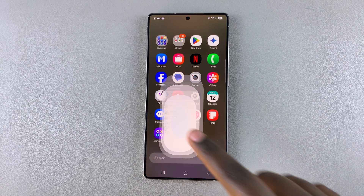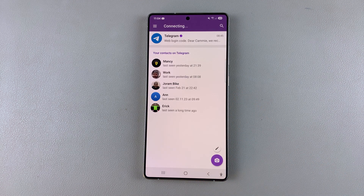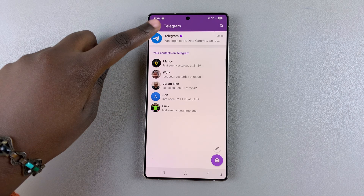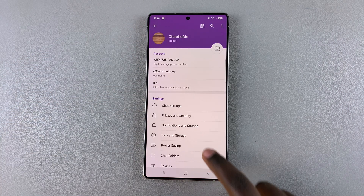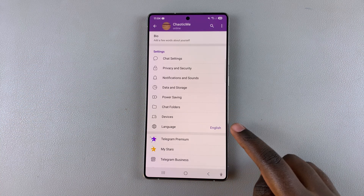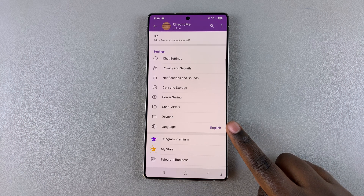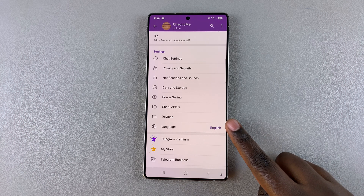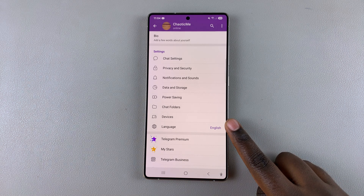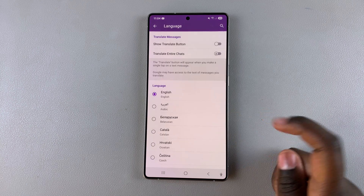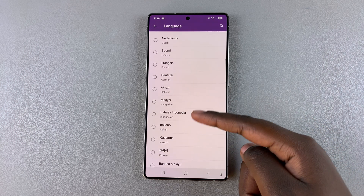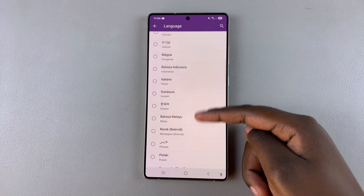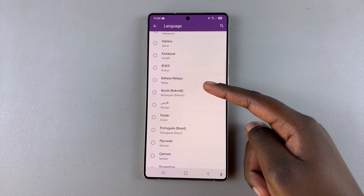Simply start by opening Telegram, then navigate to Settings. Under Settings, look for the option Language. By default, it's set to your device's system language. To change it, just tap on it, then scroll through the list and choose which language you'd prefer to use Telegram in.